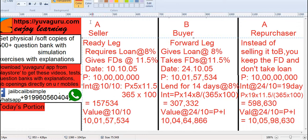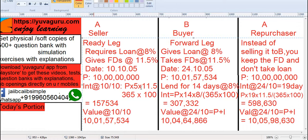Consider yourself as A — you require a loan and B gives you the loan. You have FDs at 11.5%; he takes those FDs as security. The FD rate is 11.5% and the loan rate is 8%. Your leg is known as the ready leg, meaning the first date, 10.10. The principal of the FDs is 10 crores. For interest, you will be getting only 5 days' interest.